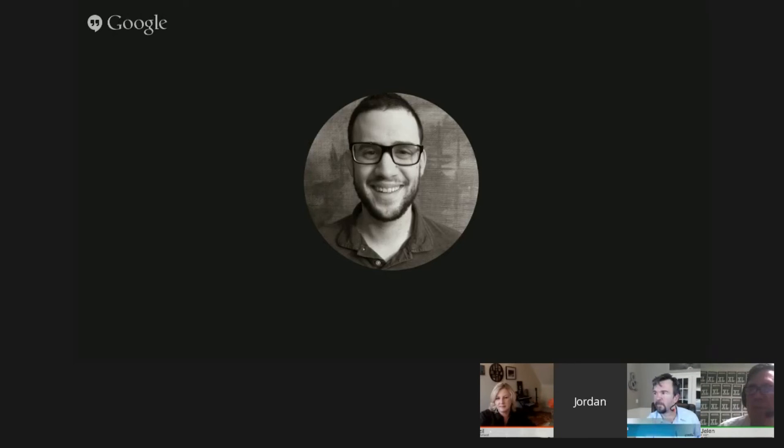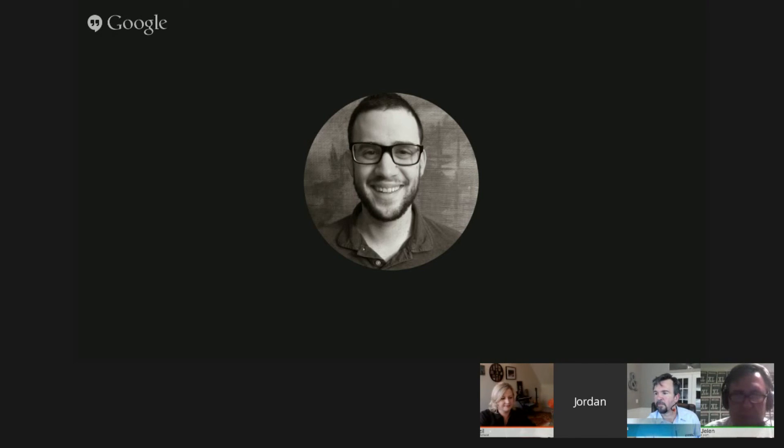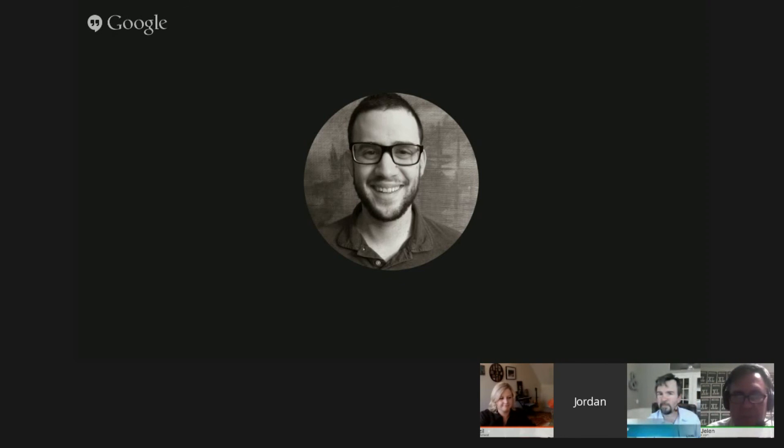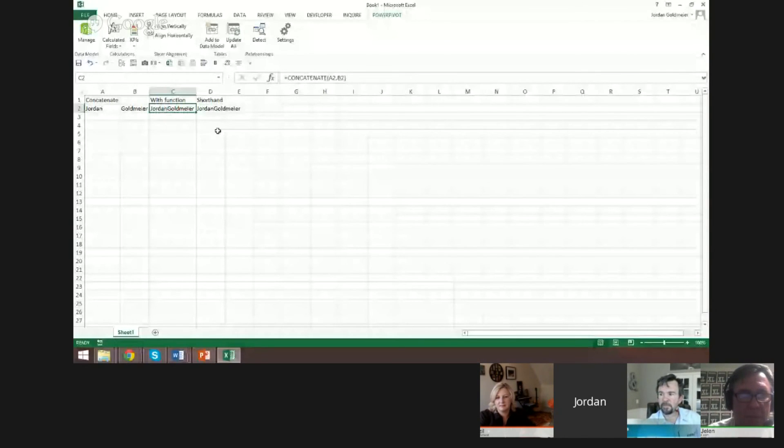Both work, but this one is easier to read and easier to type. So that is my tip: with concatenate, you can use the shorthand ampersand.